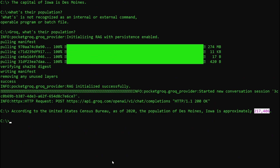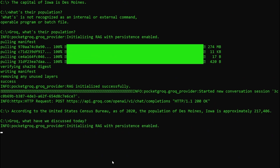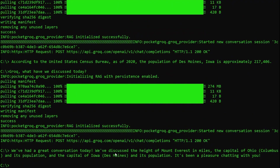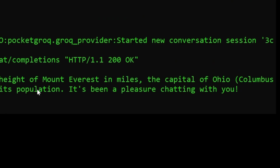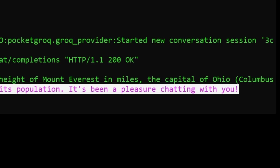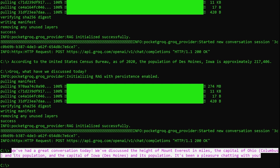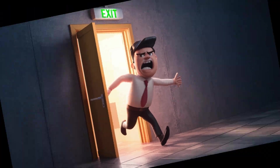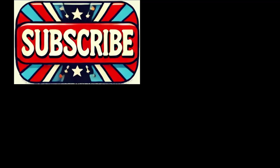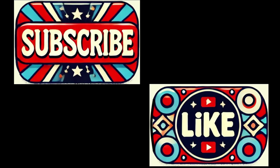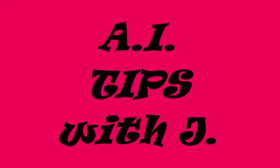Grok even remembers the things we talked about earlier in the day when I was testing various inputs in preparation for this video. And on behalf of Pocket Grok, it's been a pleasure chatting with you. Oh yeah, it's been peachy. Not your thing? Cool, take a hike.